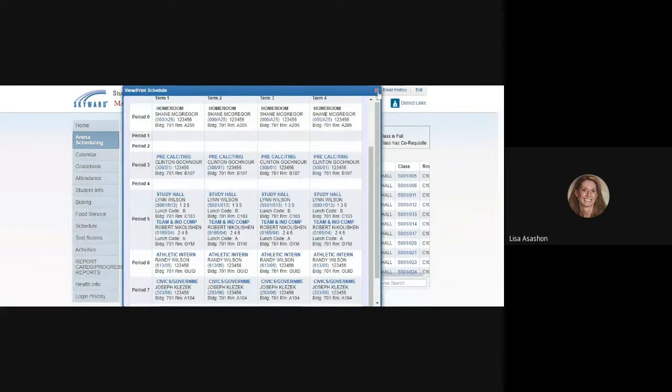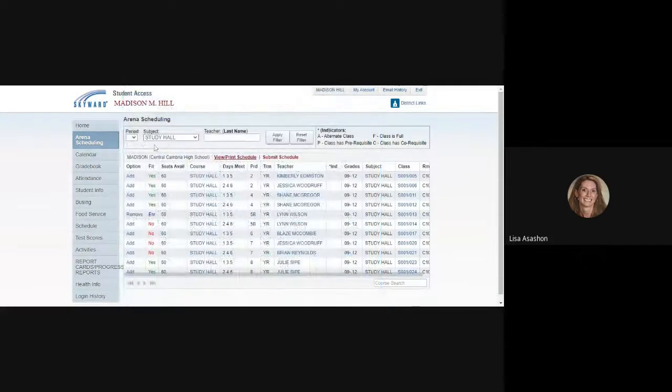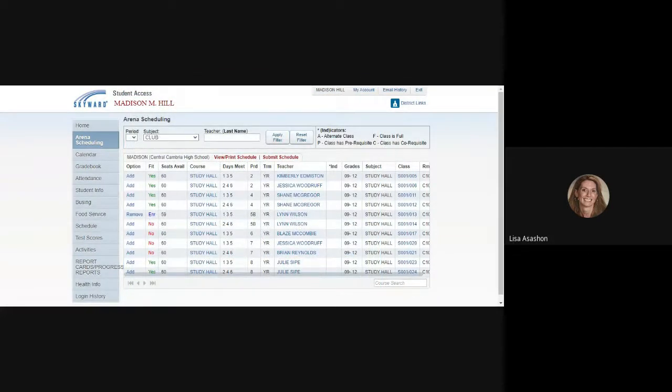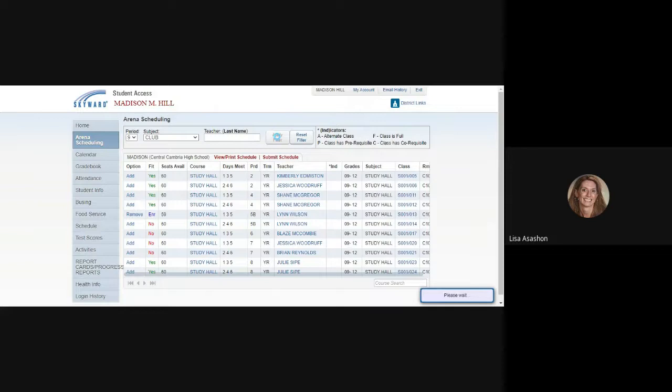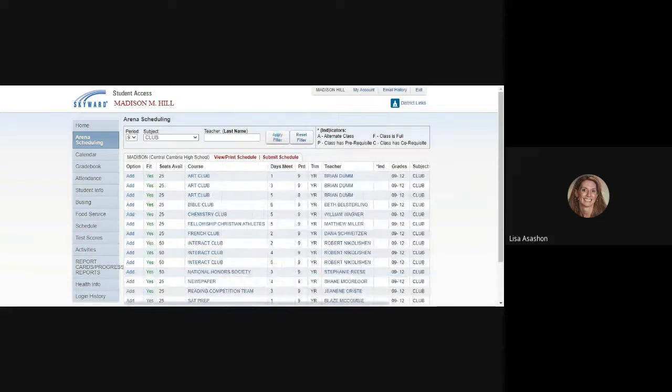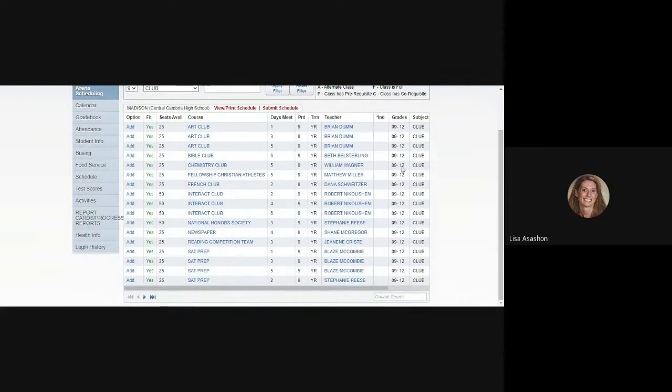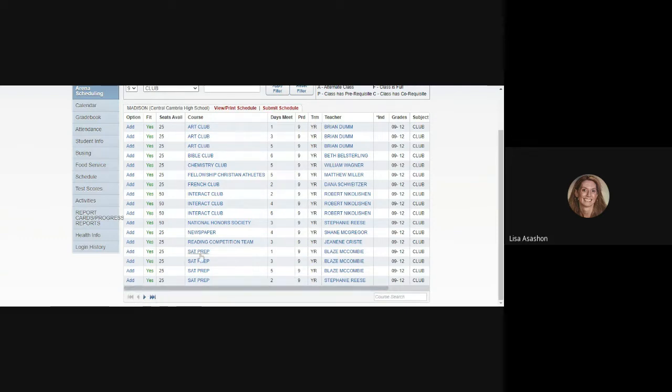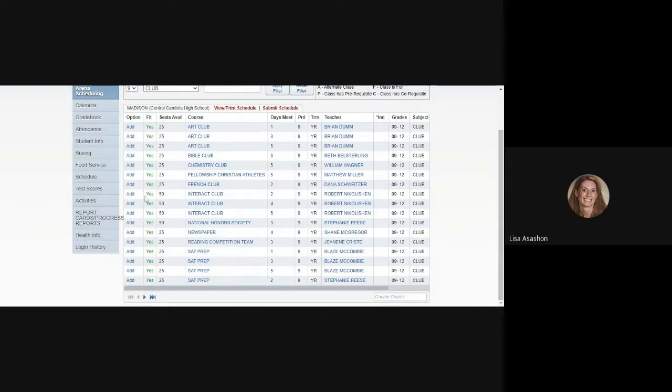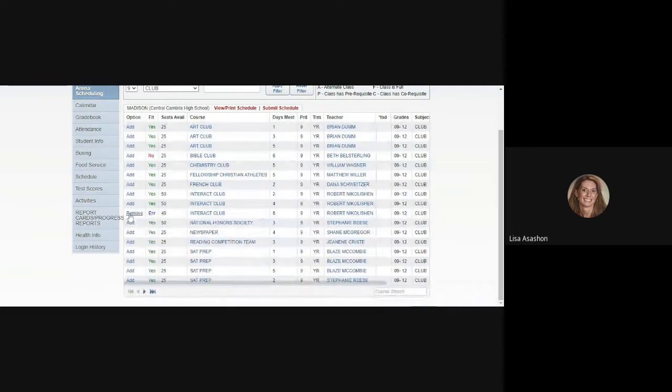You also want to make sure that during 9th period you have a club scheduled. You could use the filters at the top to do that, choosing period 9 and the club as your subject. You'll see all of the clubs that are being offered during 9th period. Again, the arrows are highlighted at the bottom of the screen indicating that there are more pages worth of clubs to be looking at. You can choose one club or multiple clubs. We will add Interact Club to this student's schedule.